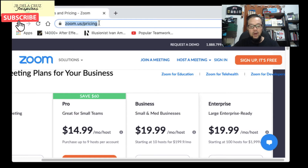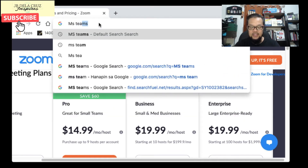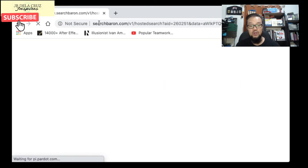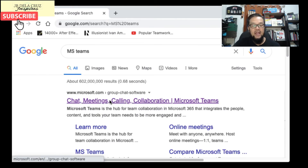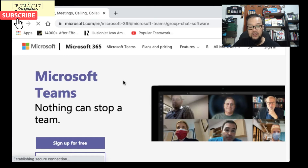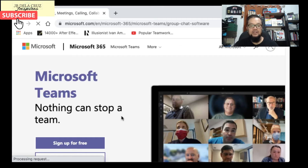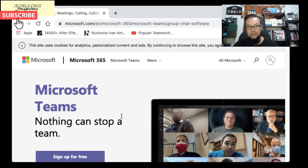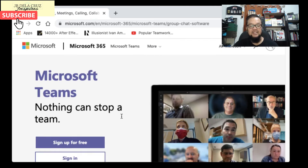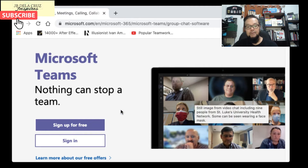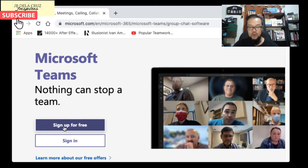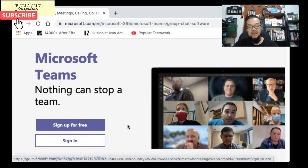The next platform is MS Teams, or Microsoft Teams. We all know this is developed by Microsoft. You just go to the Microsoft website, type MS Teams, and it will take you to the site. Similar to Zoom, you can sign up for free, but of course the free version has limits.